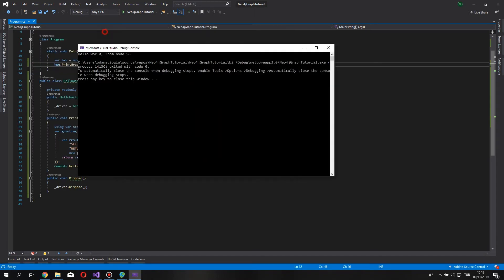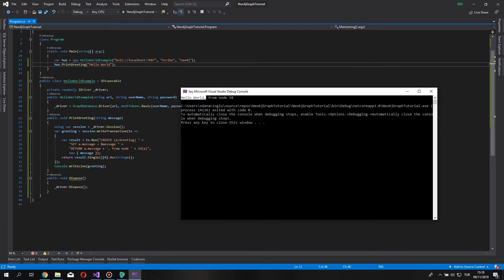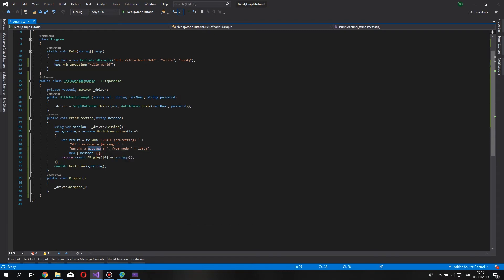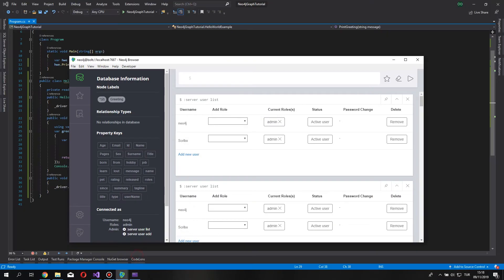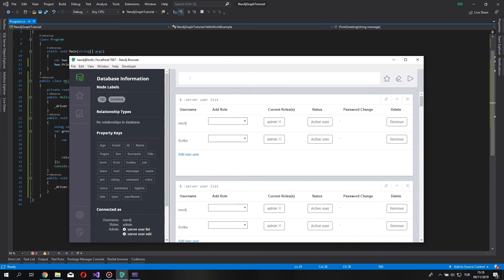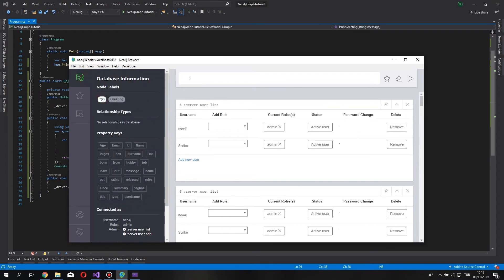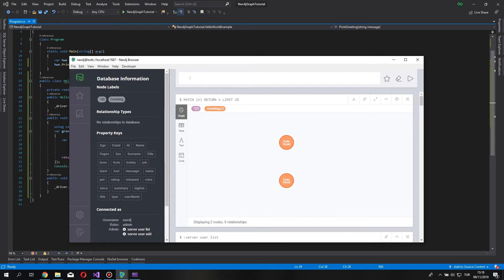As you can see, it says hello world from node 58. From node means, of course, this is our node ID, and this is the node value. As you can see here. Let's open up our browser. And bring all the nodes. You can see, hello world. I, of course, run it twice. So, that's why there are two nodes in my application.